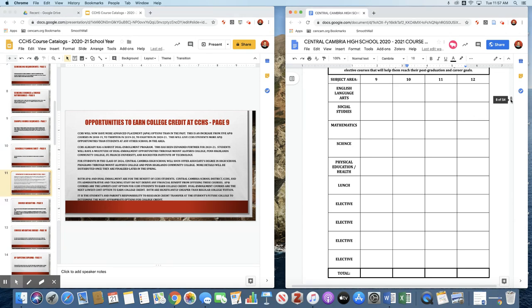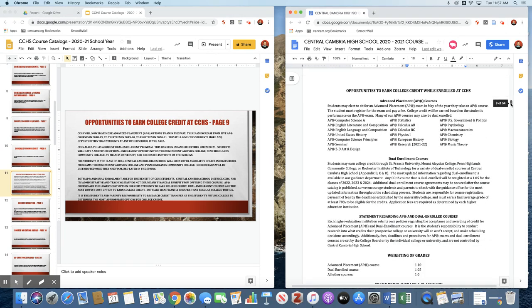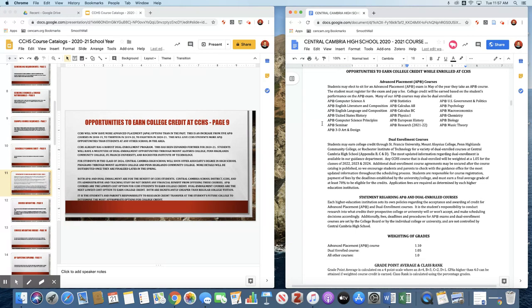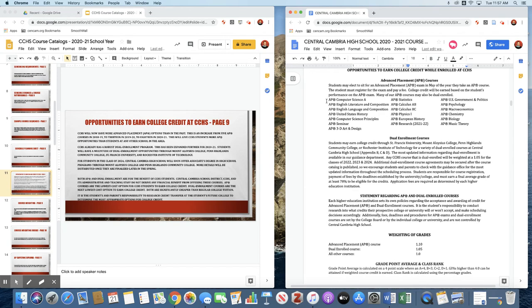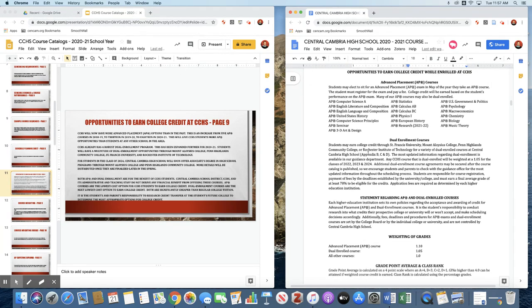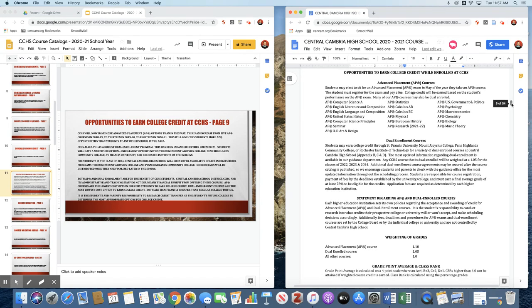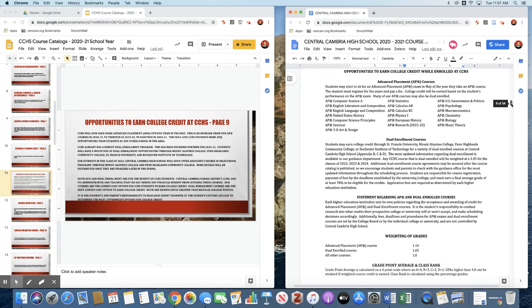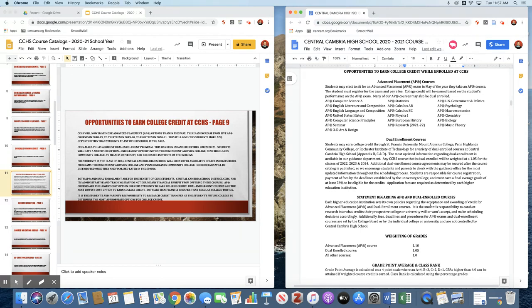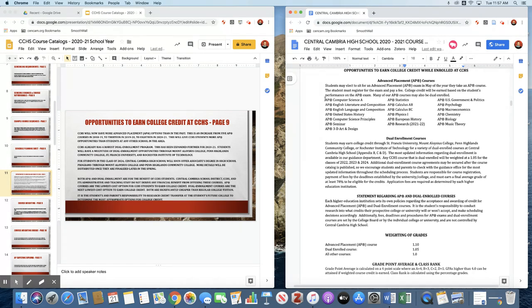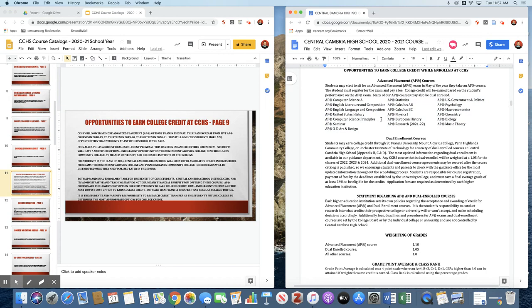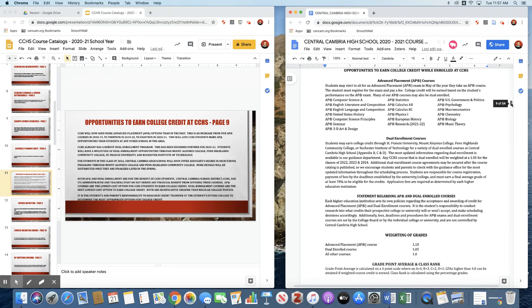We have many opportunities for students to earn college credits while at Central Cambria. The lowest cost is to take an AP course and pass the AP exam. The second lowest cost is to take a dual enrolled course where you receive a significant discount over the tuition that those dual enroll partners would normally charge if you took the course on their campus. For next year, we have 18 AP courses available to students. We will be adding a 19th for the following school year. Just a wide variety of AP courses. Many of those AP courses are also dual enrolled. Our dual enrolled courses can be seen in the appendices at the end of the course catalog.